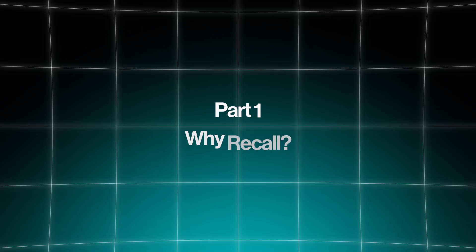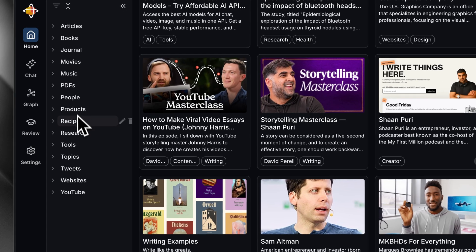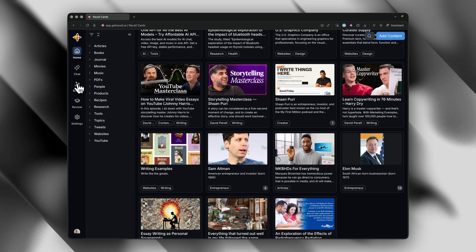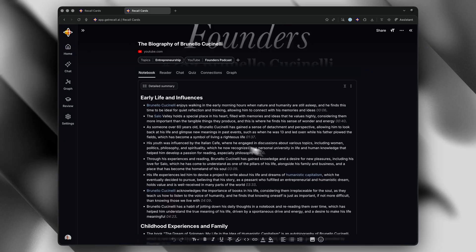Here's the thing about traditional note-taking tools: they all require you to do all the work. You have to organize everything. And honestly, most of us just don't have the time or discipline to maintain these systems. So what if instead of organizing everything, the AI just did it for you automatically? That's exactly what Recall does. It's not a bookmark manager, it's not just another note-taking app — it's an automated knowledge base that turns every piece of content you consume into something actually useful.